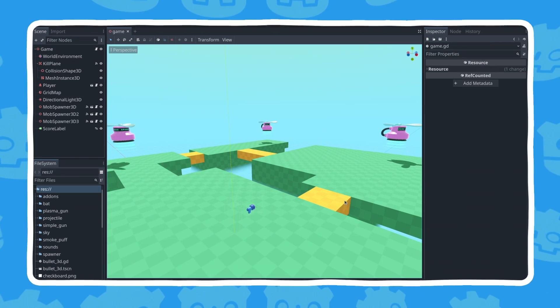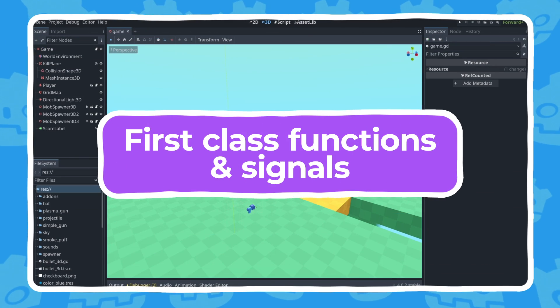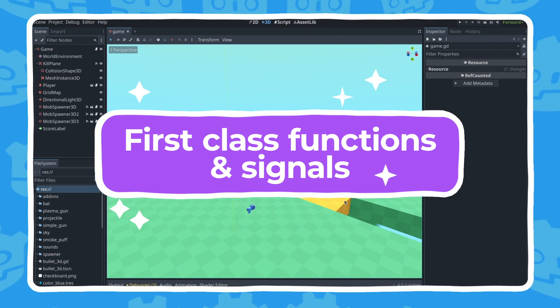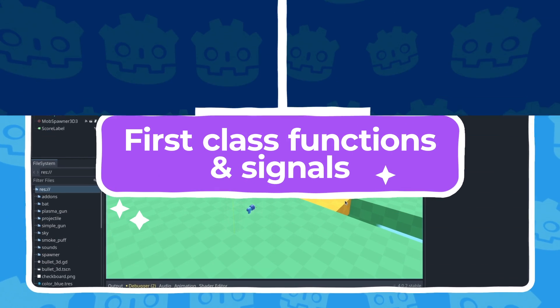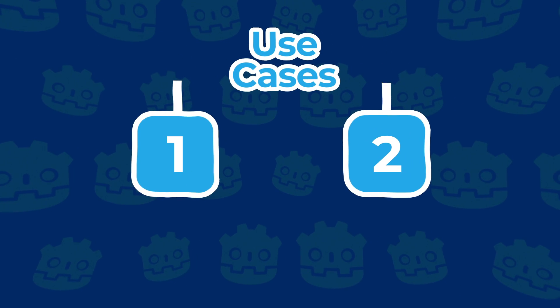Since Godot 4, you can now use first-class functions and signals in GDScript. Why does this matter?